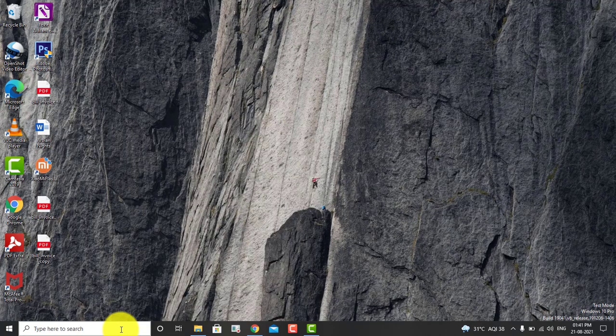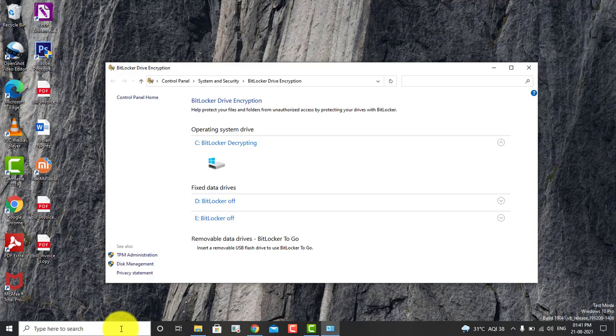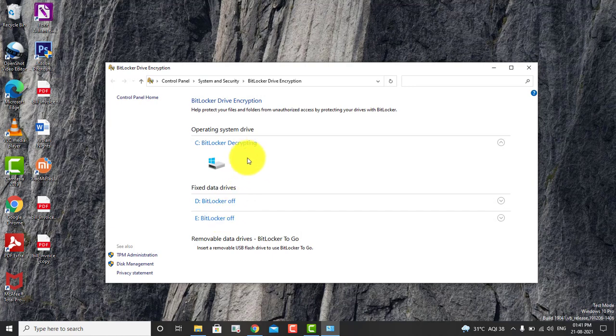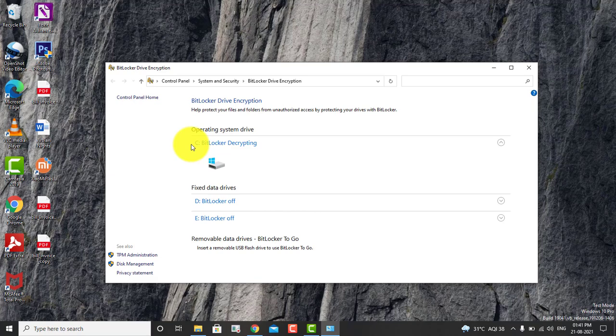So this is the BitLocker page where you can manage the BitLocker services. Do you see that the C drive is decrypting? So it is going to take it back to normal. Earlier I enabled the BitLocker.